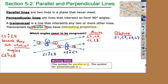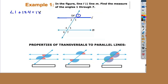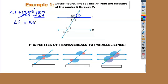We have a figure here. The upper left angle is 124 degrees. Let's find the measures of angles one through seven. Angle one and 124 degrees form a straight line L, which tells me right away that they equal 180 degrees. If I subtract 124, I find that angle one is 56 degrees, because 56 plus 124 is 180. They are supplementary angles.